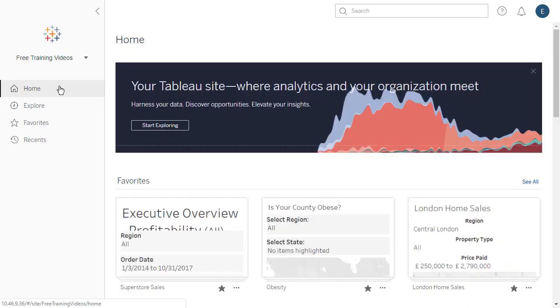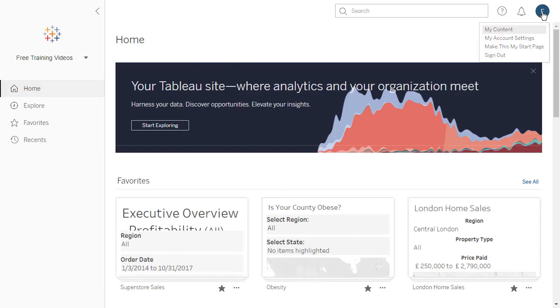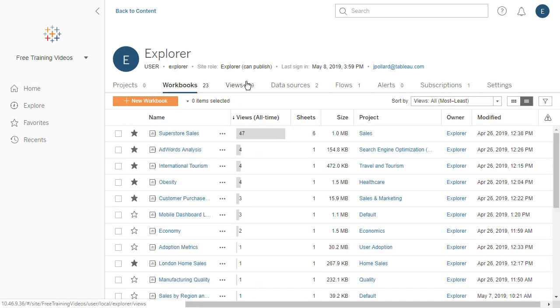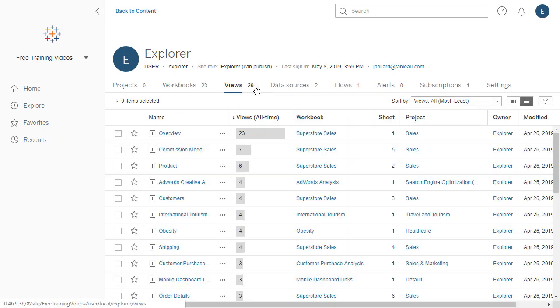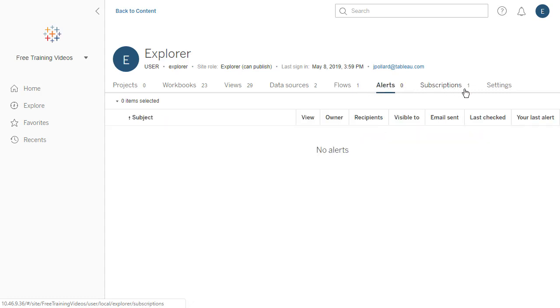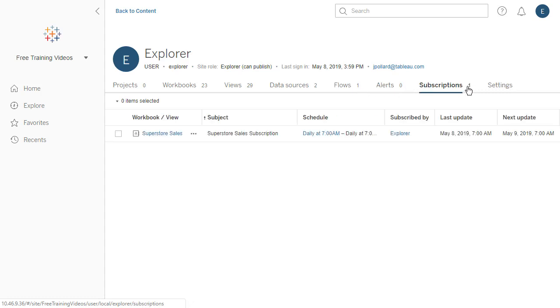At the top right, we access My Account Settings. Here we do things like change our password if this isn't controlled by our administrator, see the content we've published, if relevant, and manage things like alerts and subscriptions.